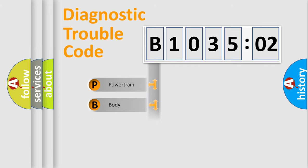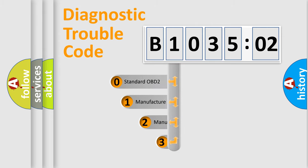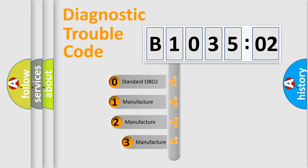Powertrain, Body, Chassis, Network. This distribution is defined in the first character code.